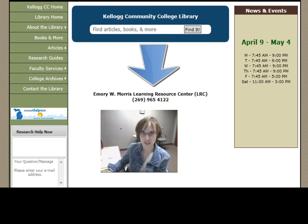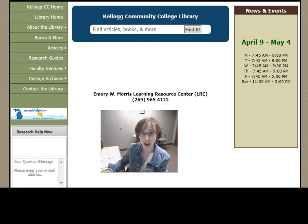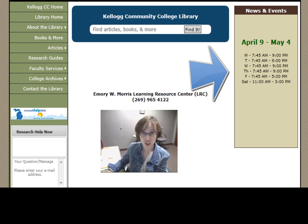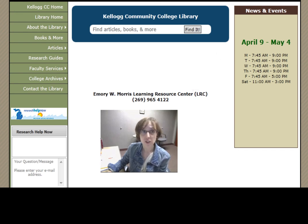You'll also notice our phone number, another great way to get help. You can always check our hours. Anytime we are open, there is someone at the information desk ready to help you in person or on the phone. We also post any important events or announcements under the hours on the website.